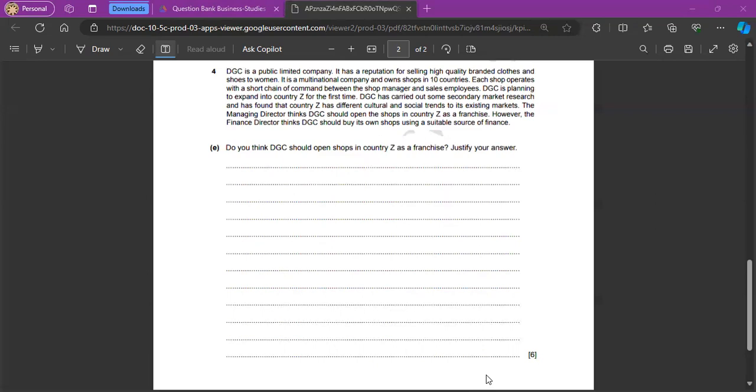However, for disadvantage points, so why they shouldn't open as a franchise, you can say the poor management of one franchise could actually damage the image of the whole business, which decreases demand for shoes and clothes. And the franchisee would have to pay a fee to use a brand name. So, DGC would not have to raise as much capital when they enter a new market, which has the different cultural and social trends.